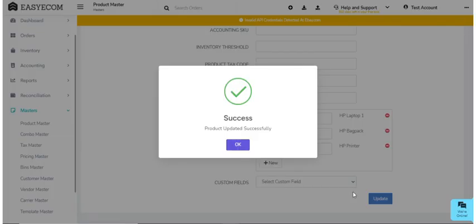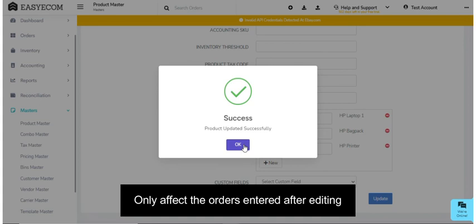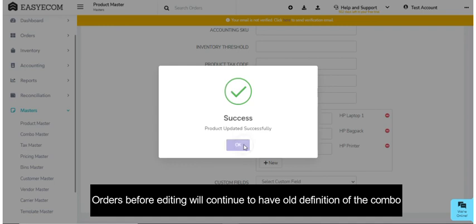Please note that editing combos will only affect the orders that are entered after the editing is complete. Any orders entered before the editing will continue to have the old definition of the combo.